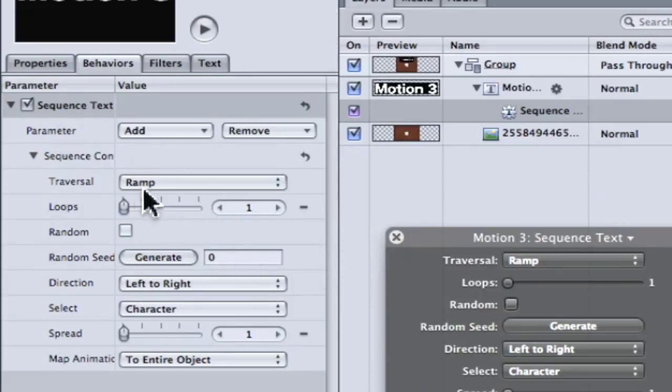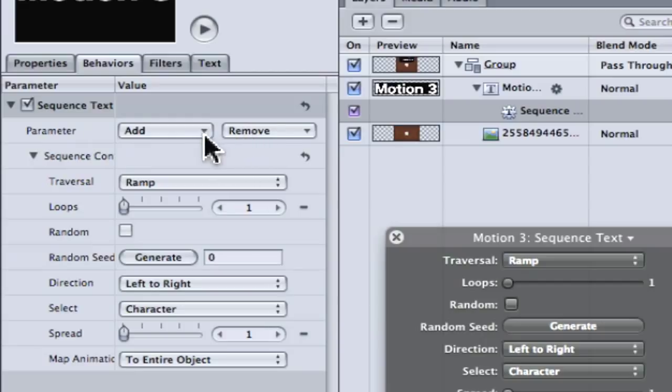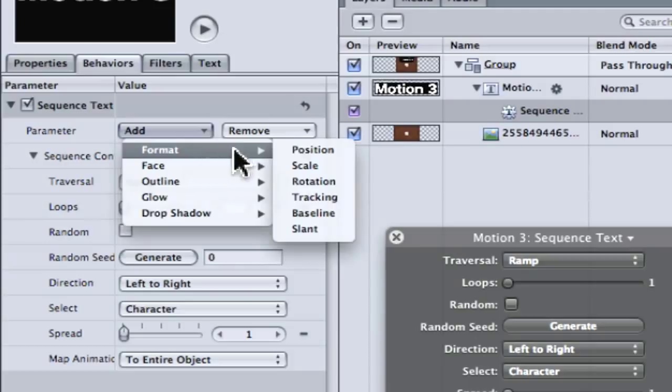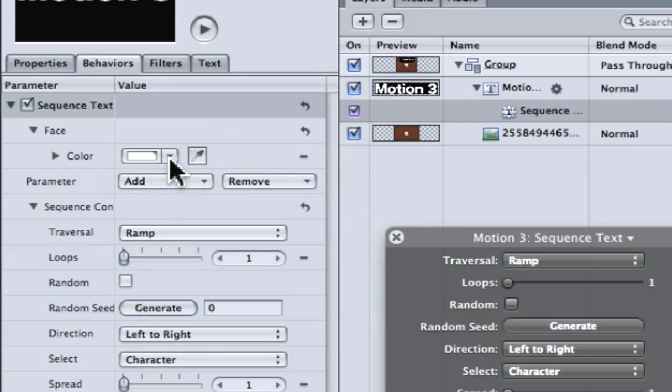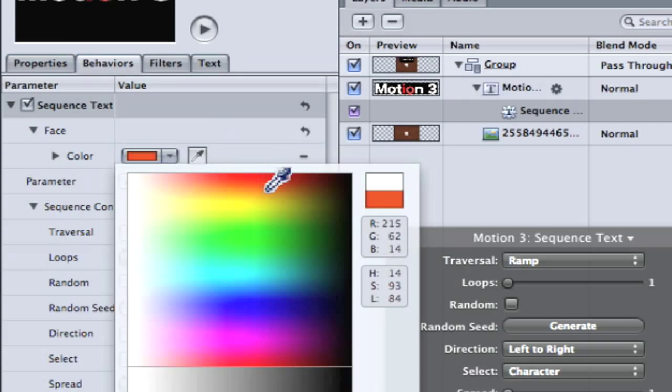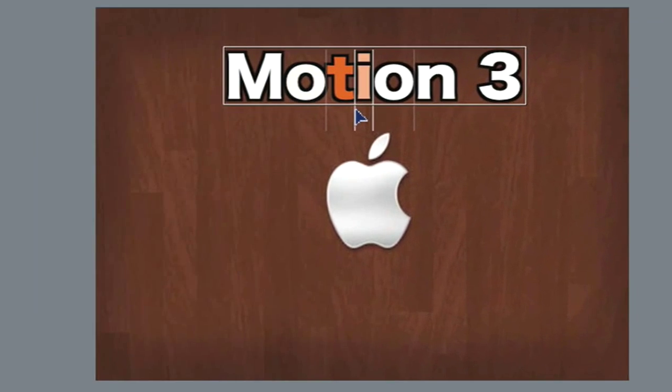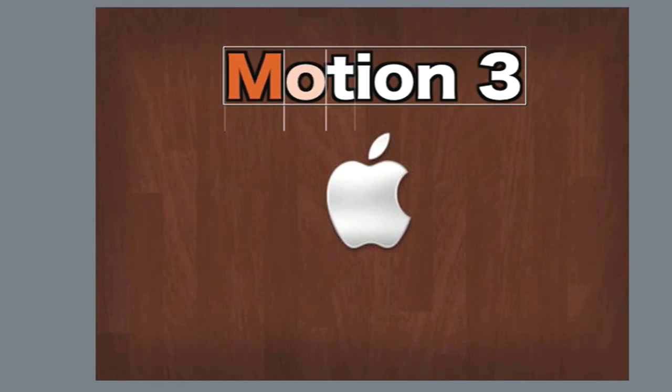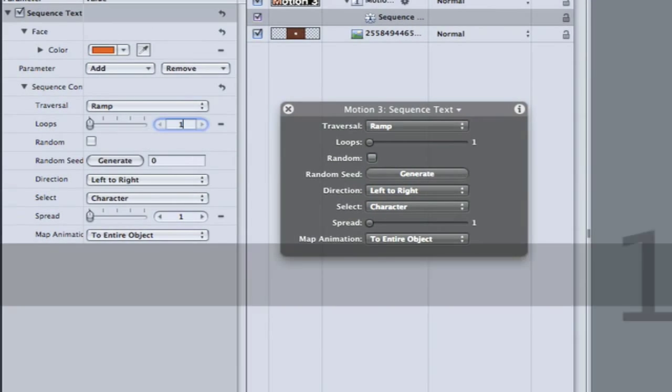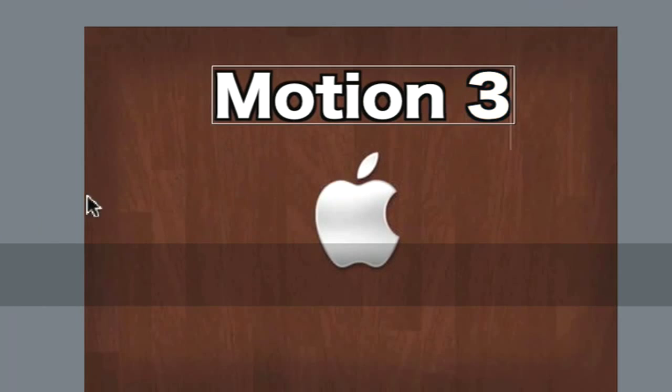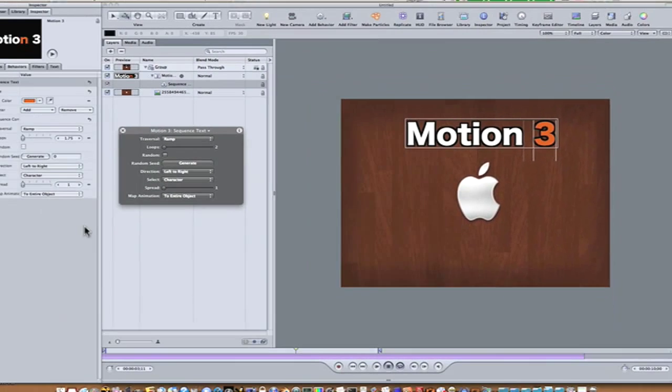Go into your sequence text behavior in your inspector under the behaviors tab and you'll see a sequence text. Now, all this stuff here will come into play in just a minute. First thing we want to do is find a parameter to add. So as you can see, there's a parameter and you have add and remove. This is for adding parameters and this is removing parameters. So let's go to add format and let's go to face. Let's give it color. Then we'll select our color here. And now, as you can see, our color is sequencing through our text. We can speed that up by increasing the loops. I'll make it 1.75. Now it's scrolling through just a little bit quicker.